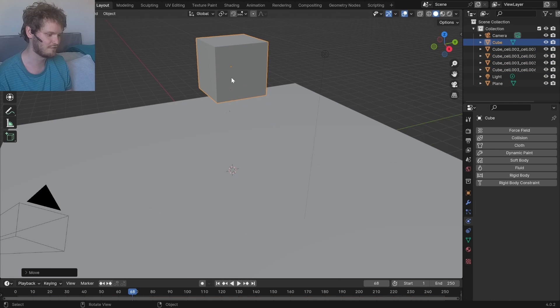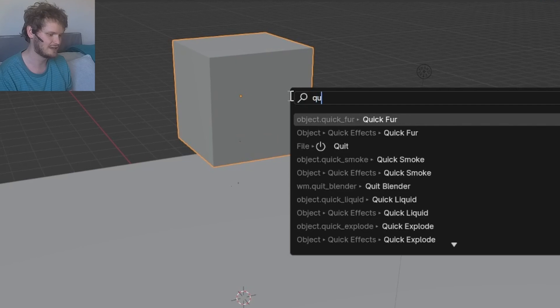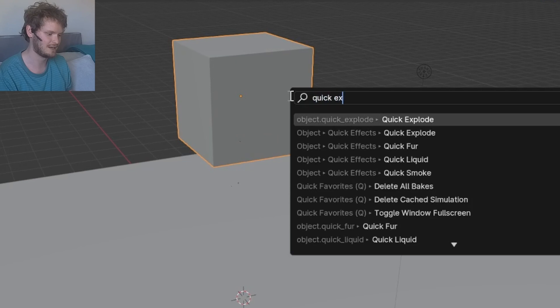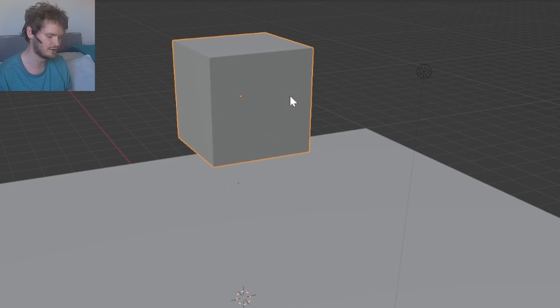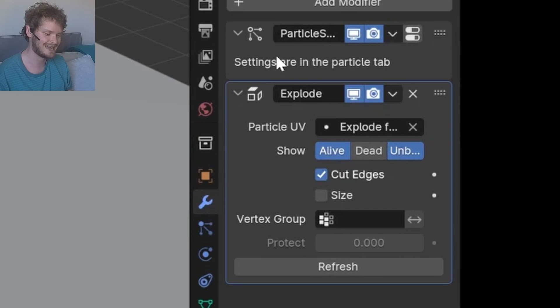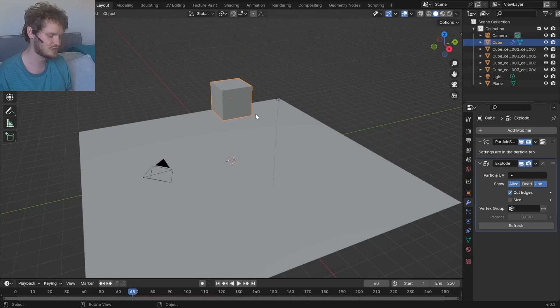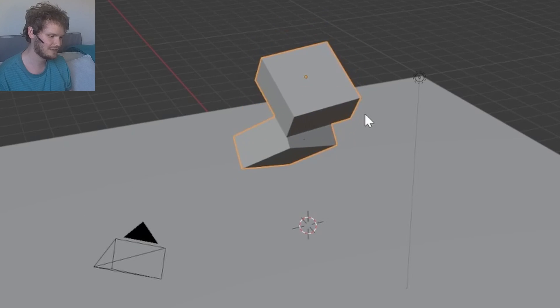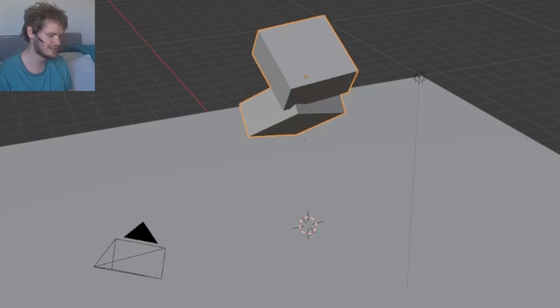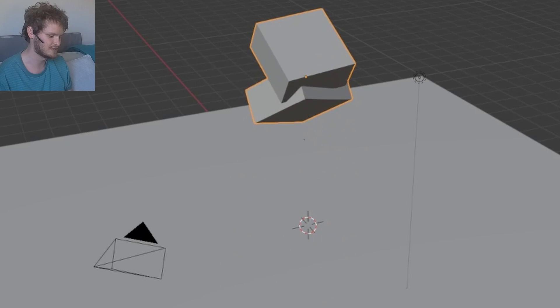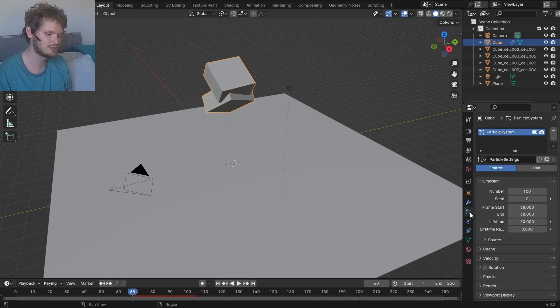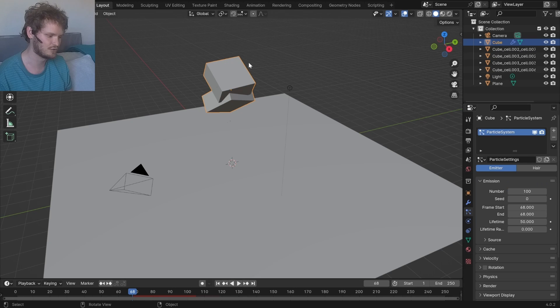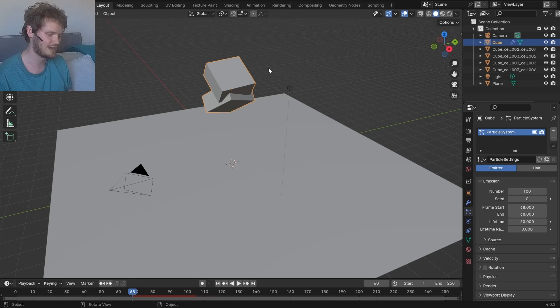This time, instead of a rigid body and a cell fracture, I'm going to run a command you may or may not know called quick explode. In the modifiers, it adds a particle system and an explosion modifier. What that looks like is when I hit play, it divides our mesh, in this case, into two pieces. It's basically splitting the mesh based on particles, so it's spawning a bunch of dots over this. That tells it how to divide it.